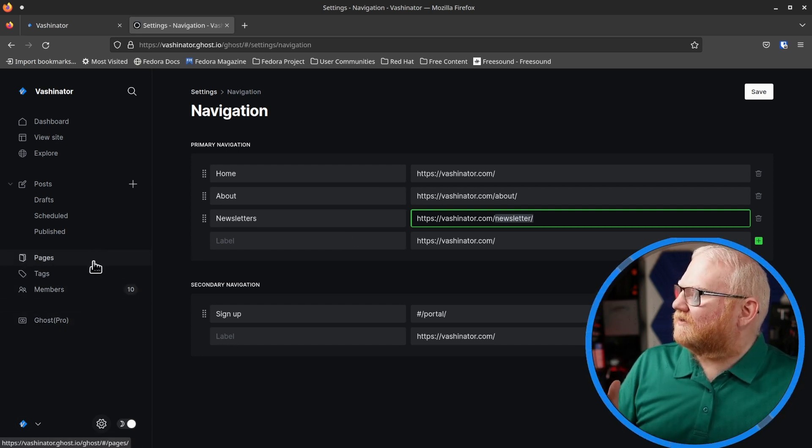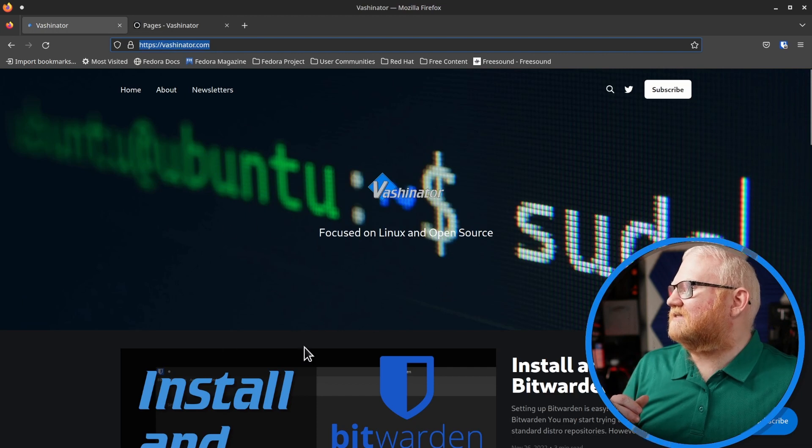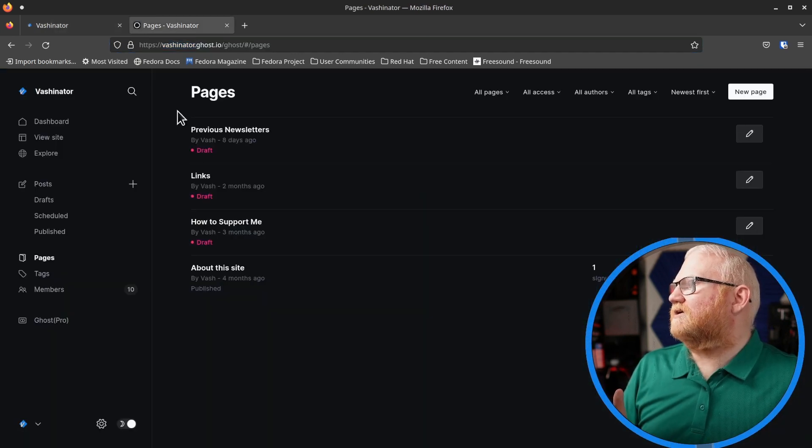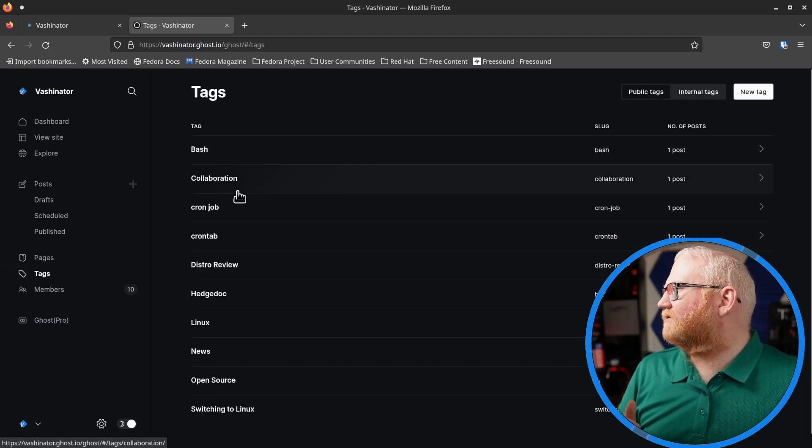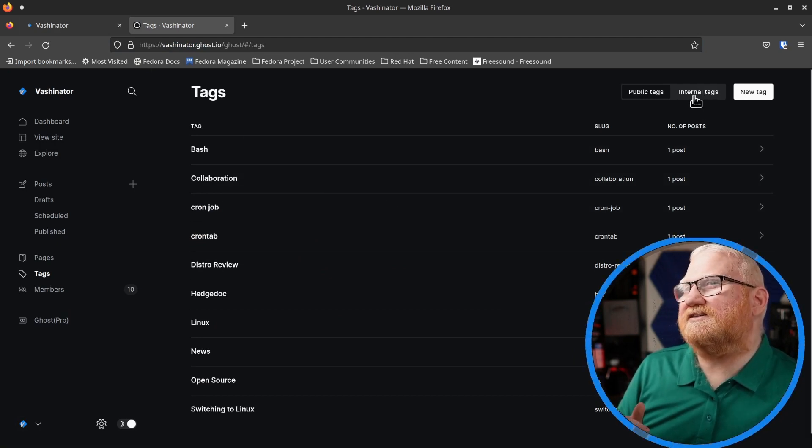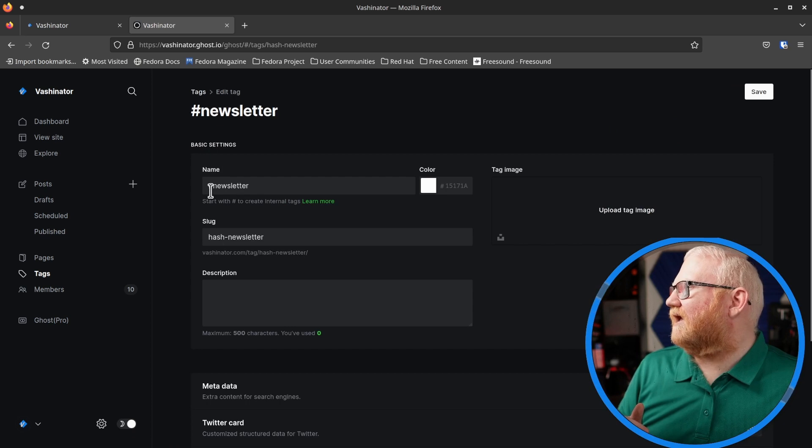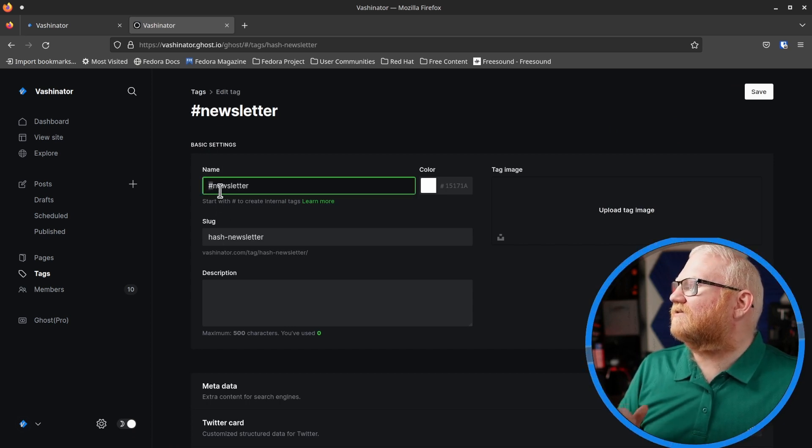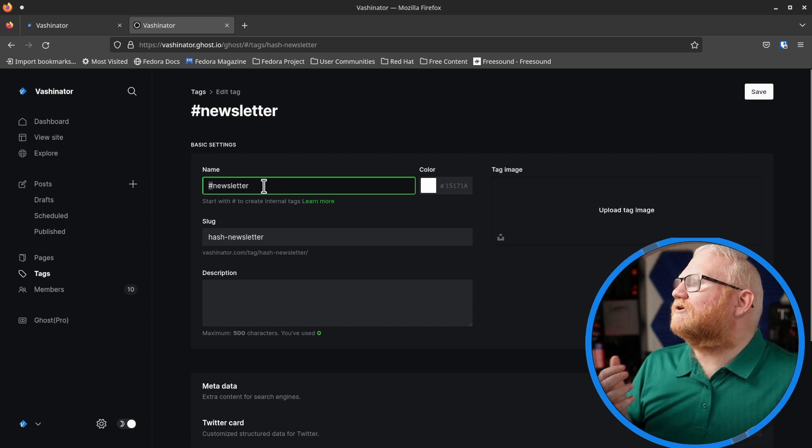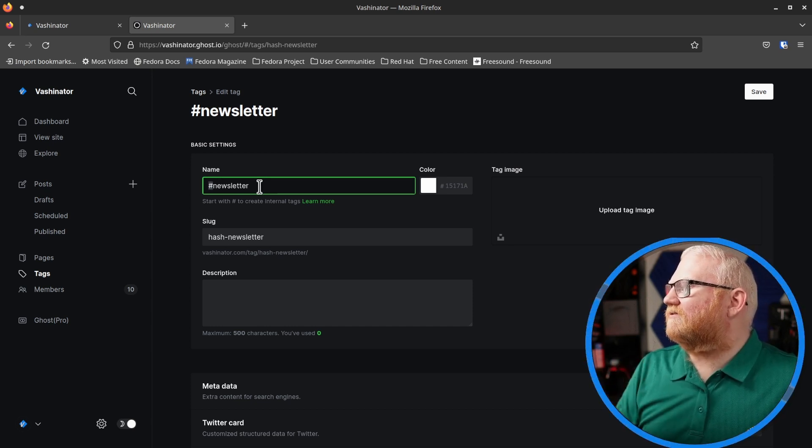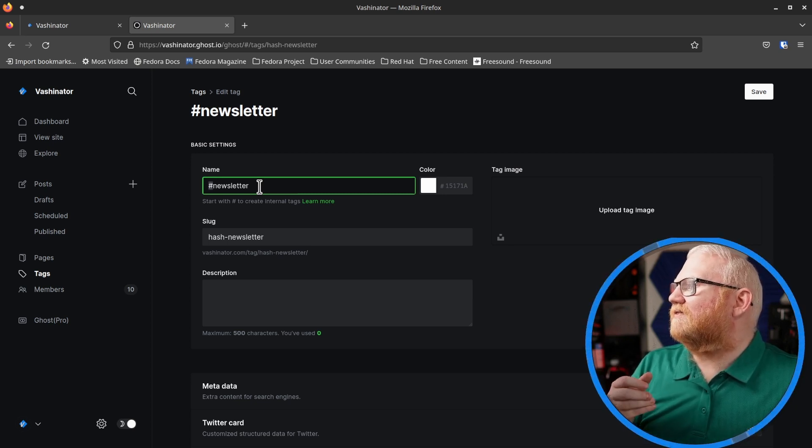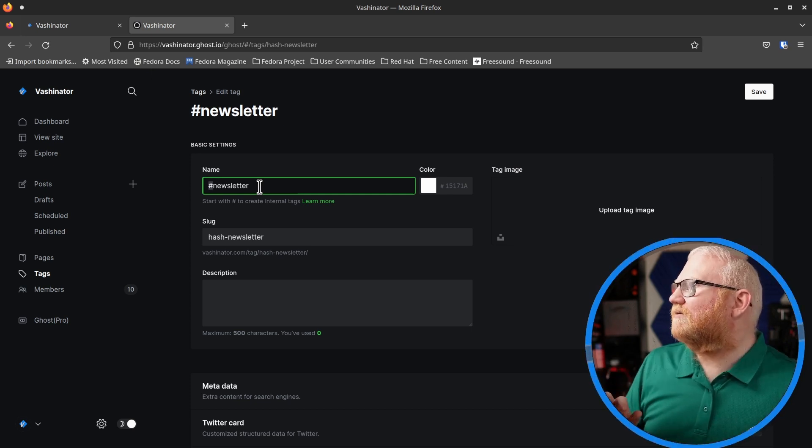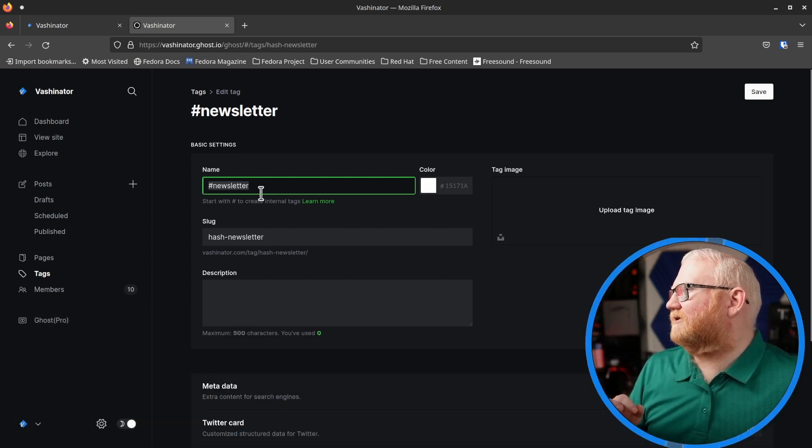Keep this /newsletter/ or whatever word you entered in mind, because we're going to need that in step three. Step two, this is required if you're wanting to split these out like I have done, because this is using a tag to filter the newsletters out to their own page. So if you go to the tags here, you'll notice I have a bunch listed here. But I also have a tab up here at the top that says internal tags. So if I click that, you'll see I have #newsletter.